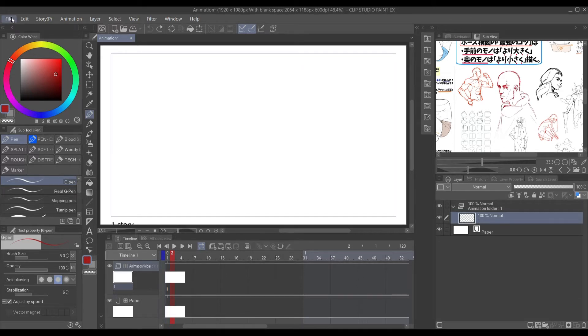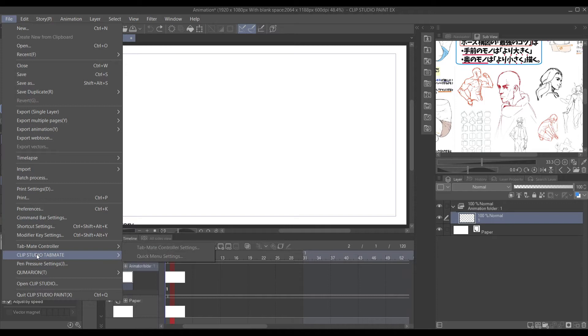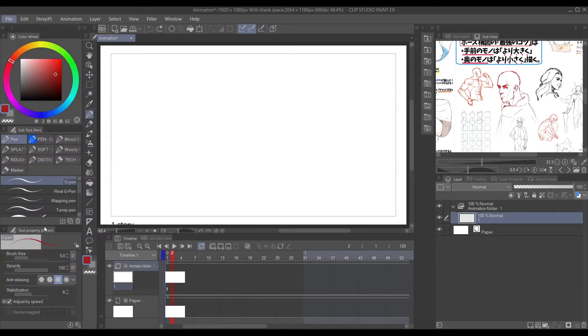First thing first, you want to go up on top to File, right to the left hand, and you want to go down to Shortcut Settings. You want to click that.